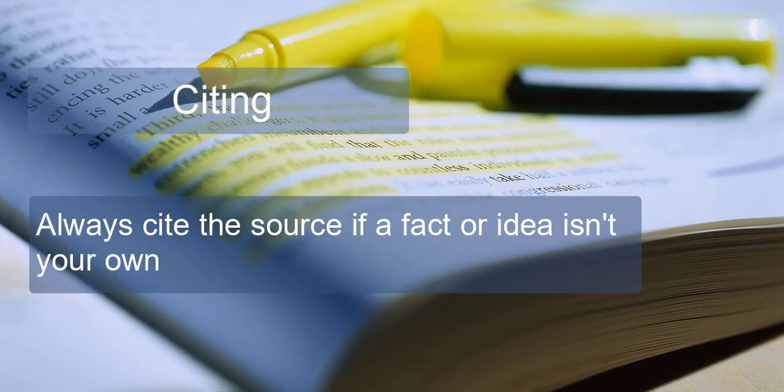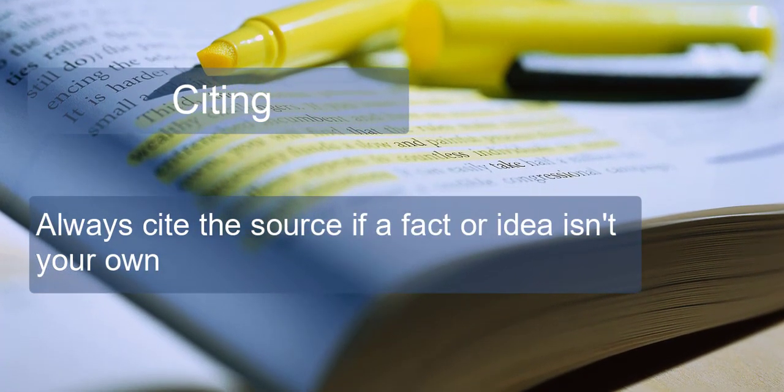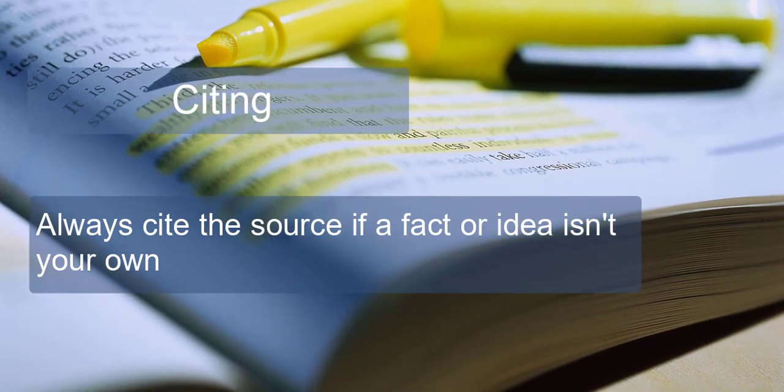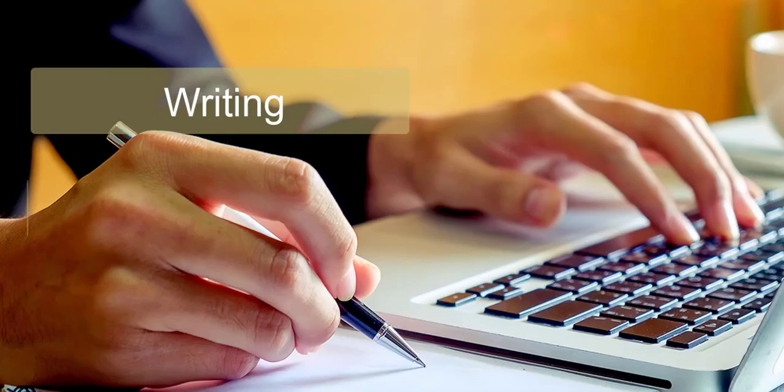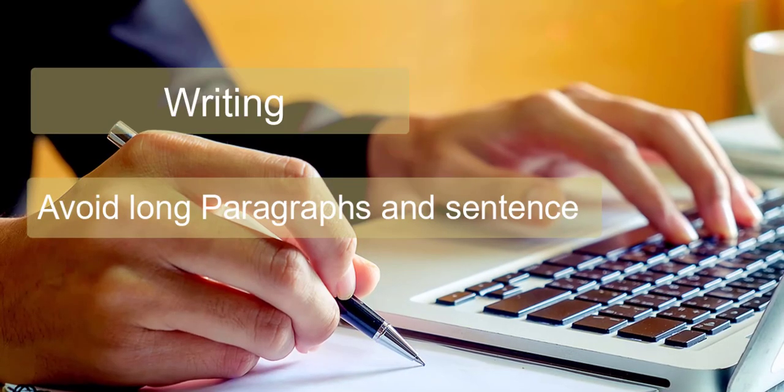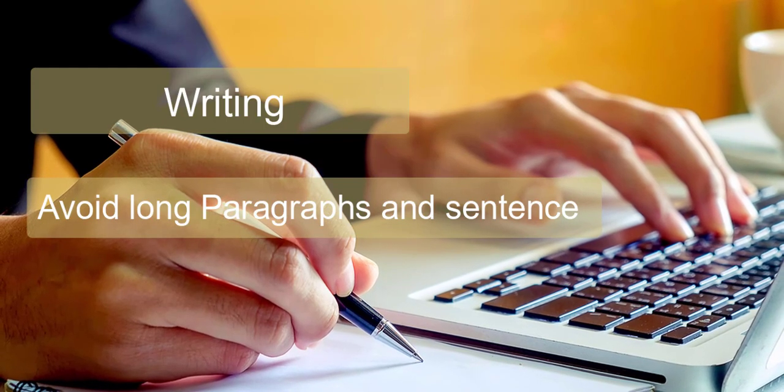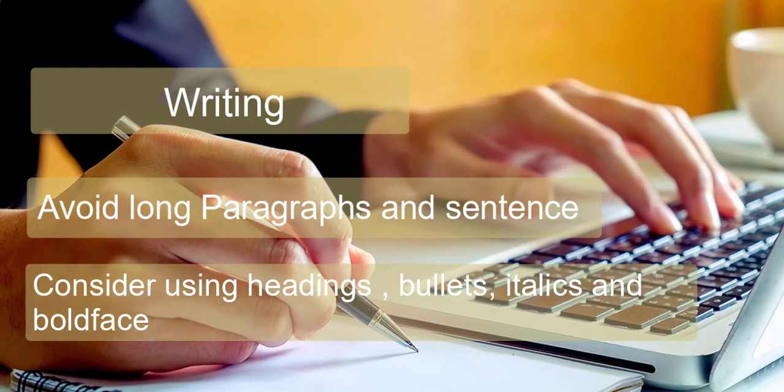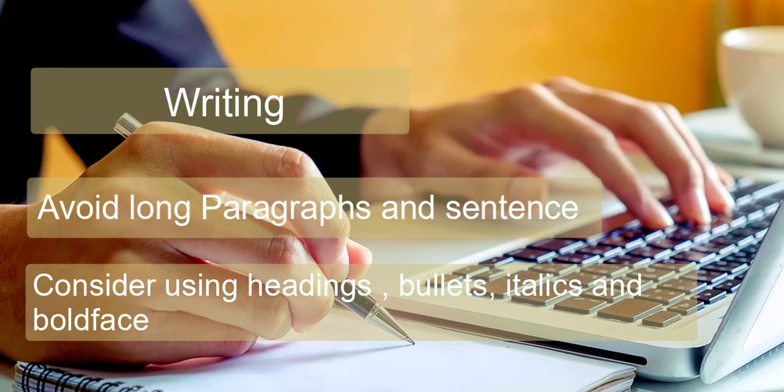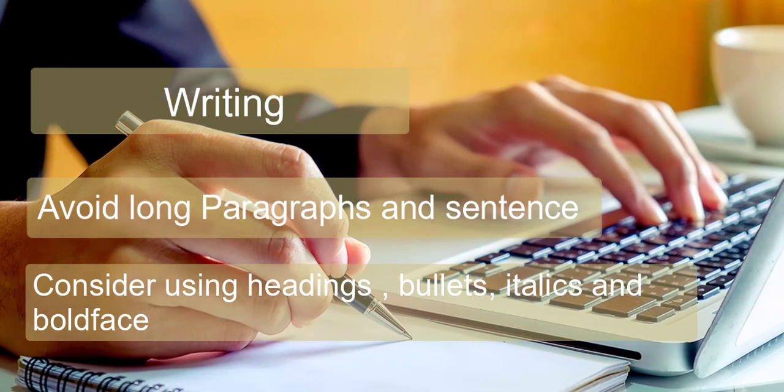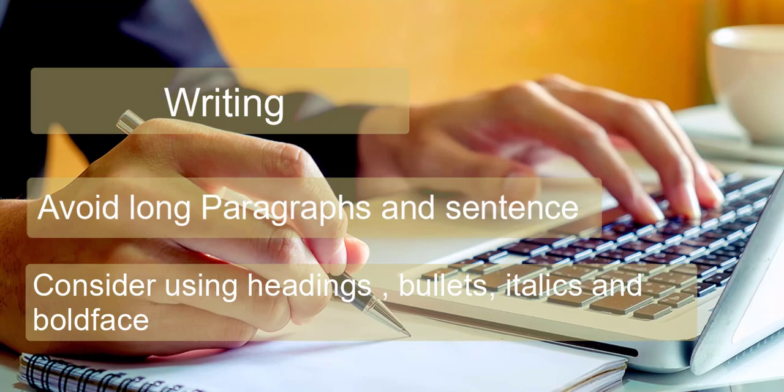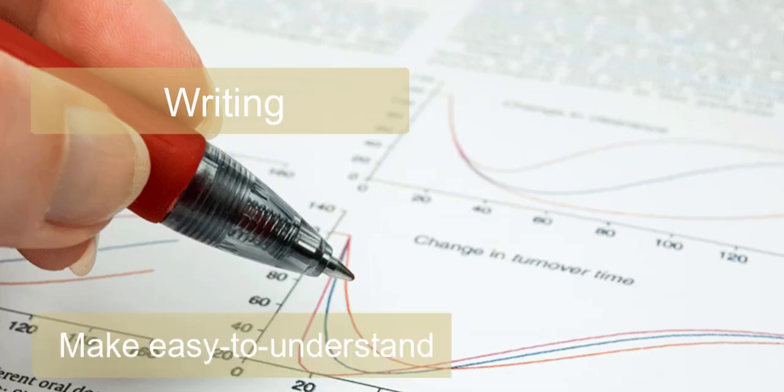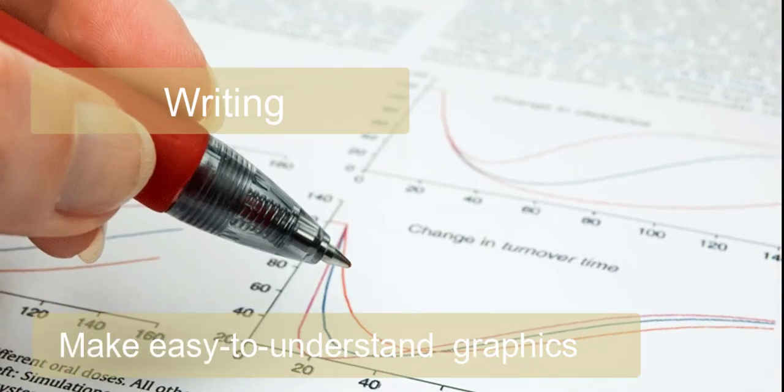Writing - Avoid very long paragraphs and sentences. Consider using headings, bullets, italics and boldface, but don't overuse these. Make easy to understand graphics.